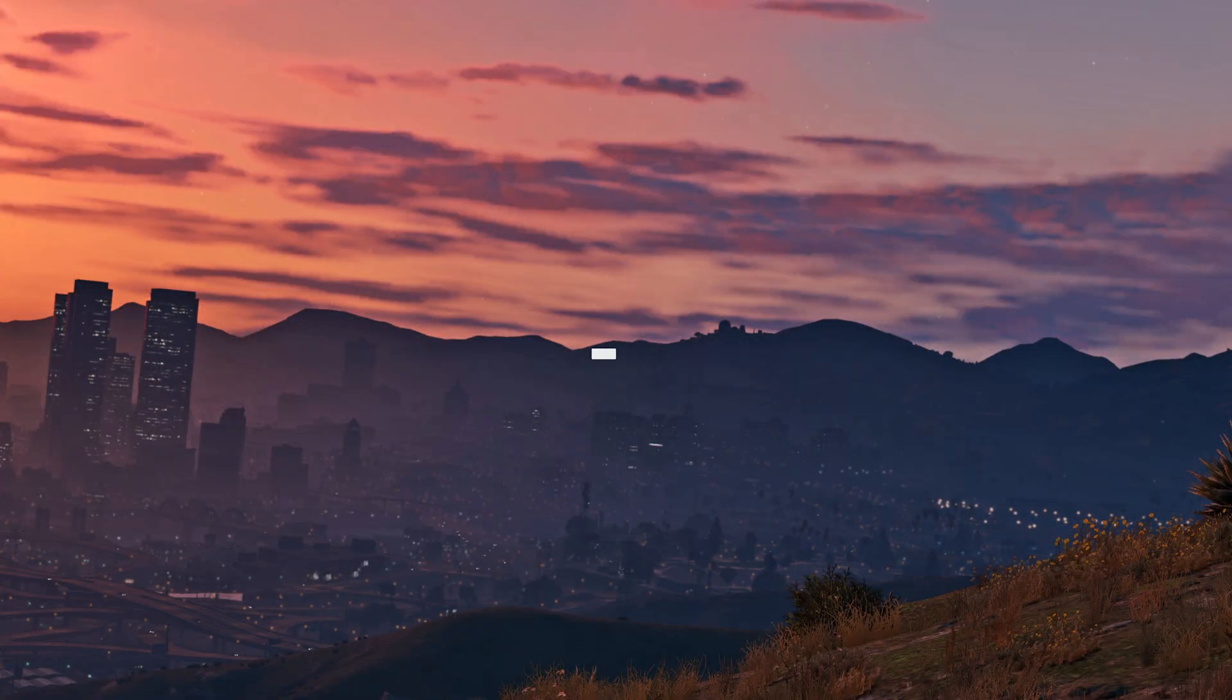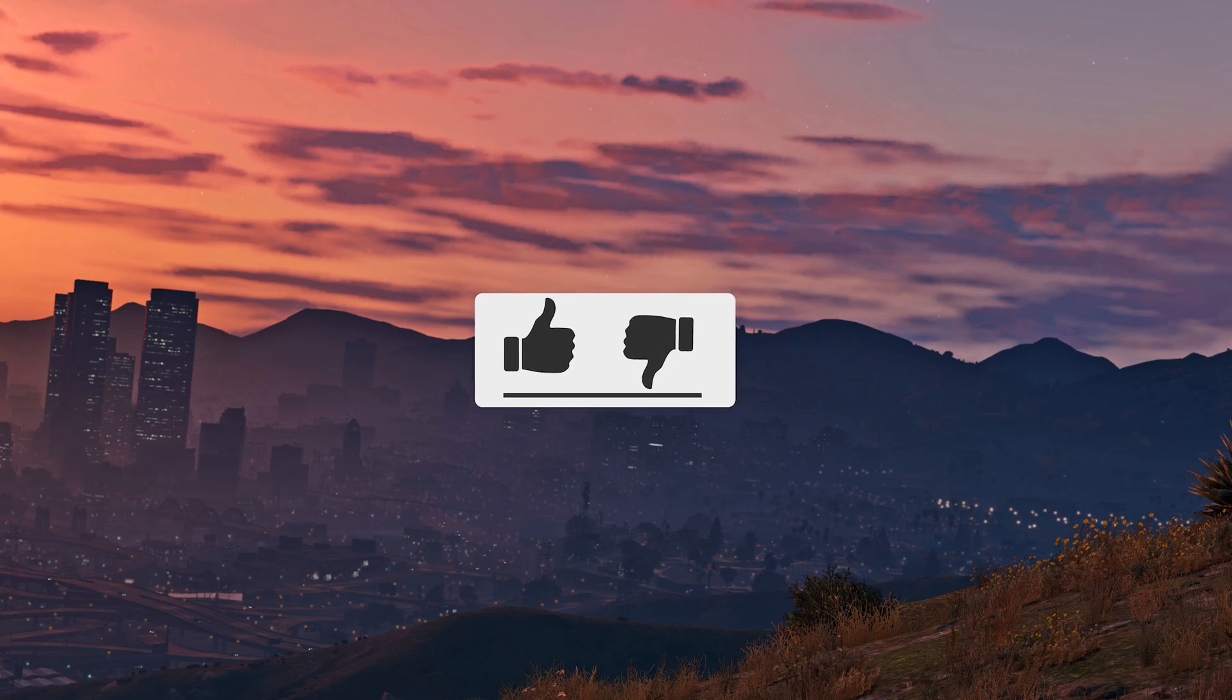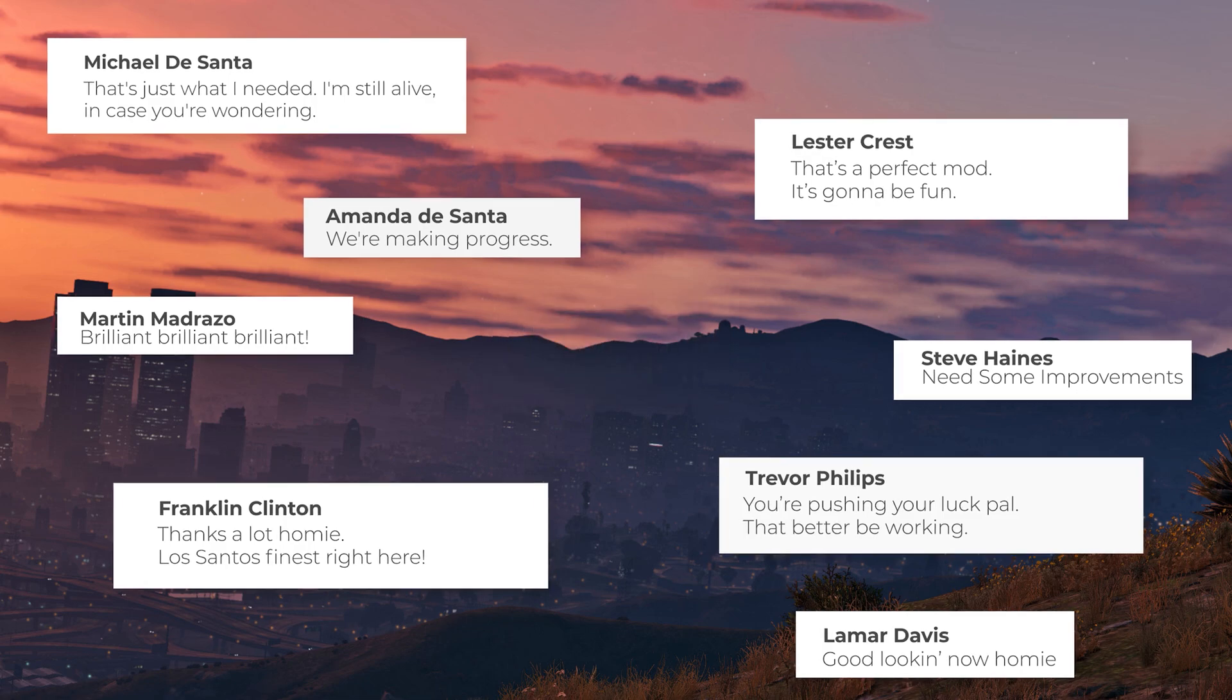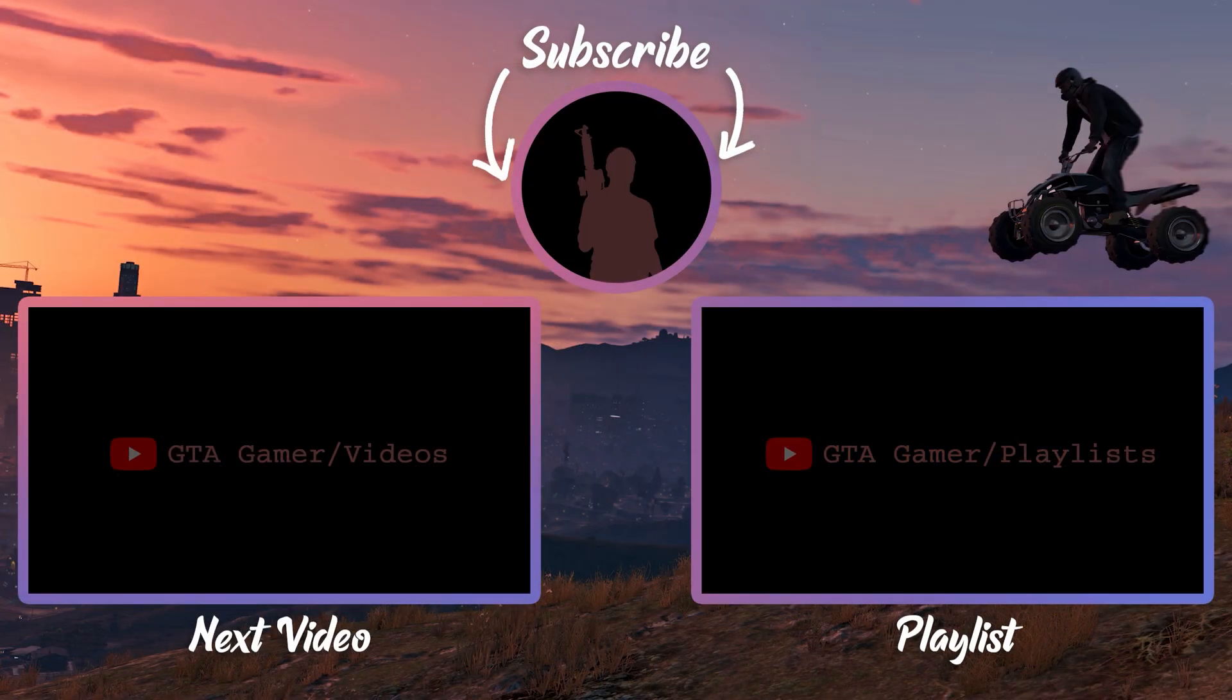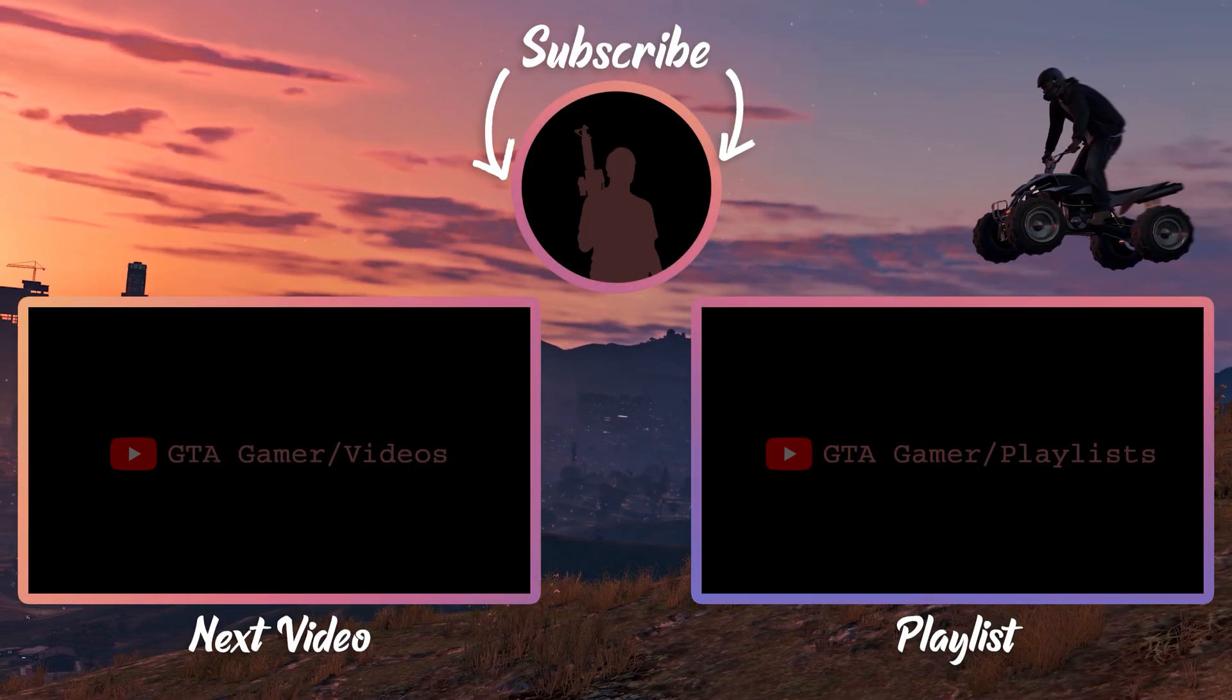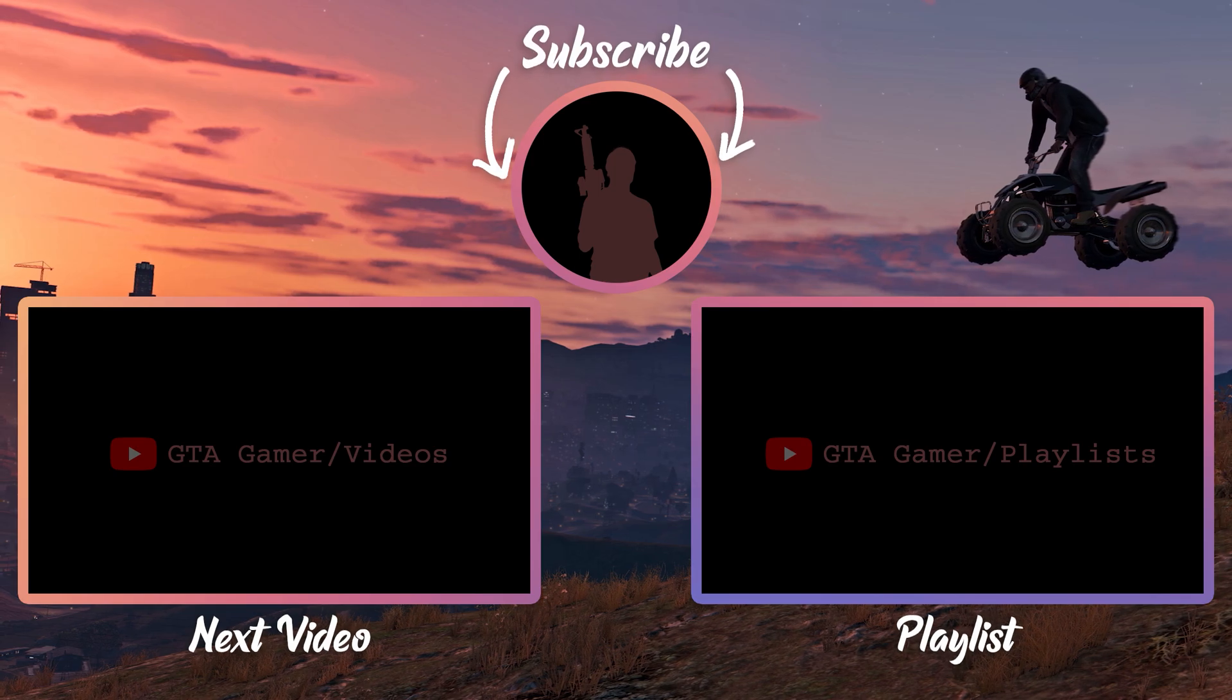If this video helped you, hit that like button. You could also leave a comment to give some feedback about the video. Don't forget to subscribe to GTA Gamer. See you in the next video.